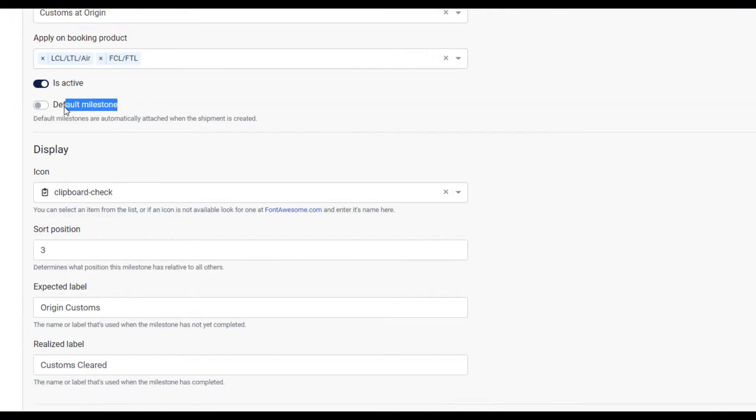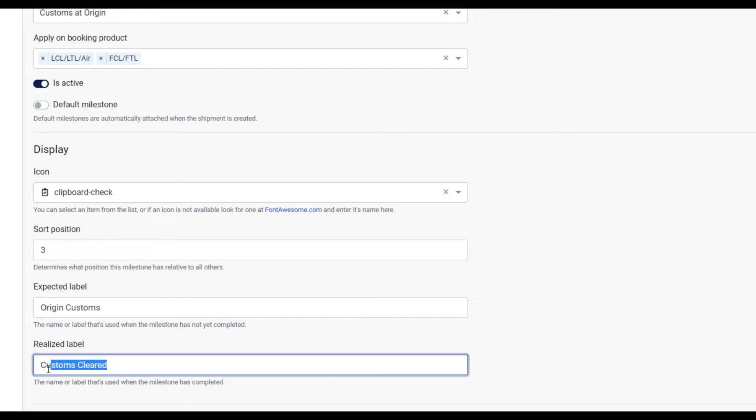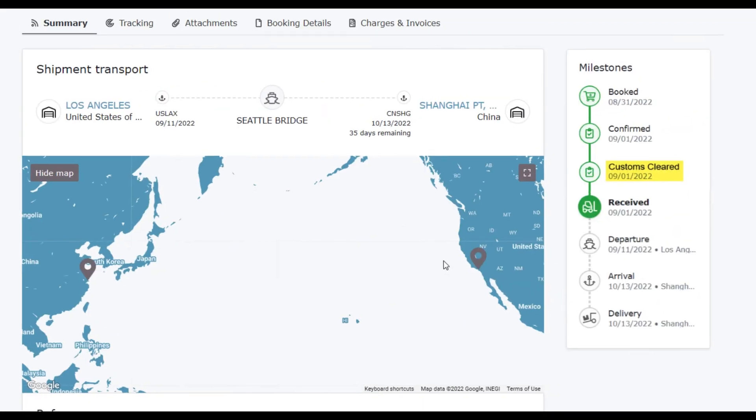Let's see an example of a milestone with the default toggle turned off. It does not appear in this list until the event happens. This event was added to the shipment in Magaya, so your customer can now see the milestone in the shipment summary.